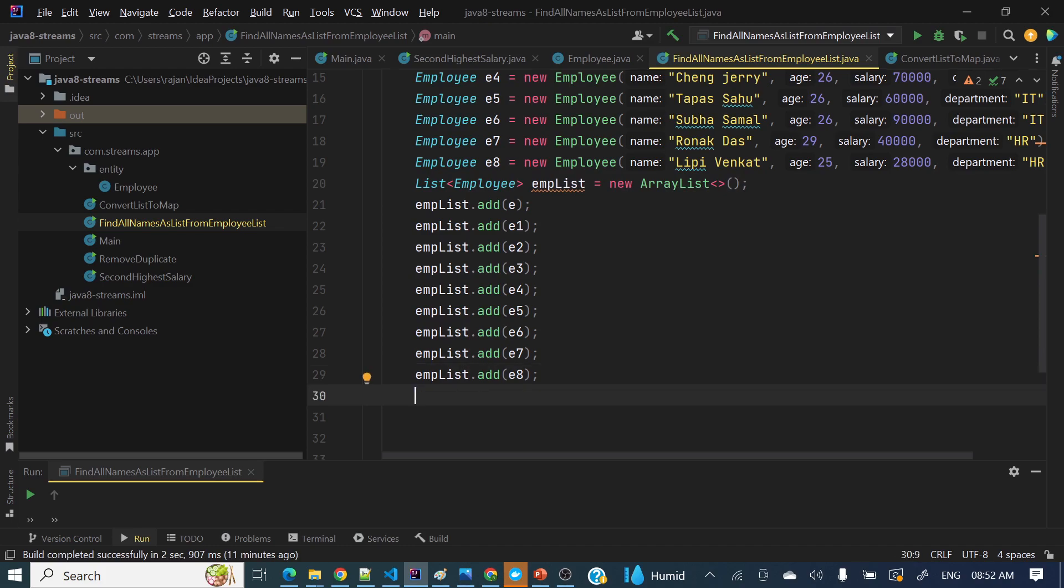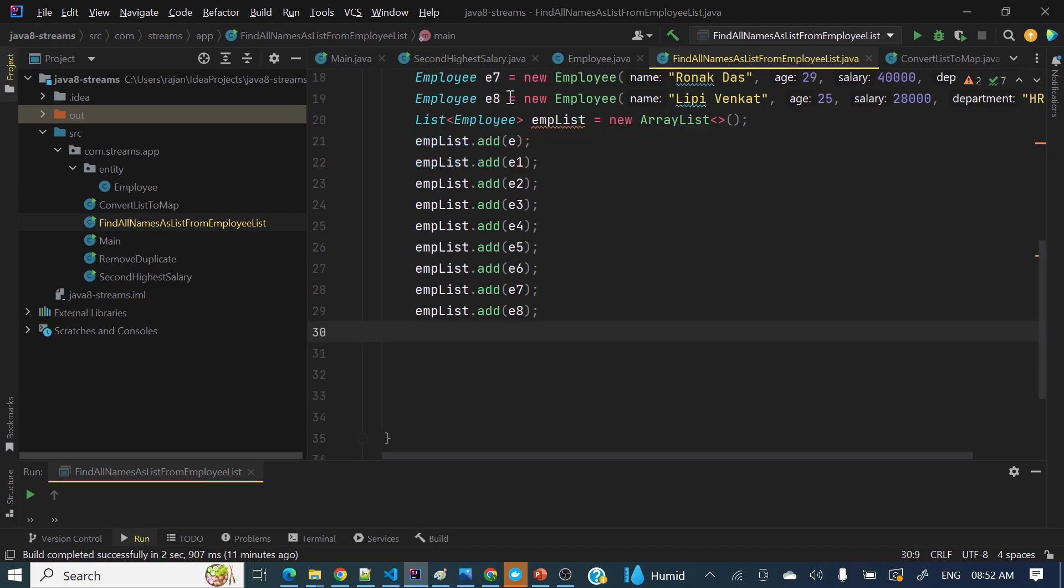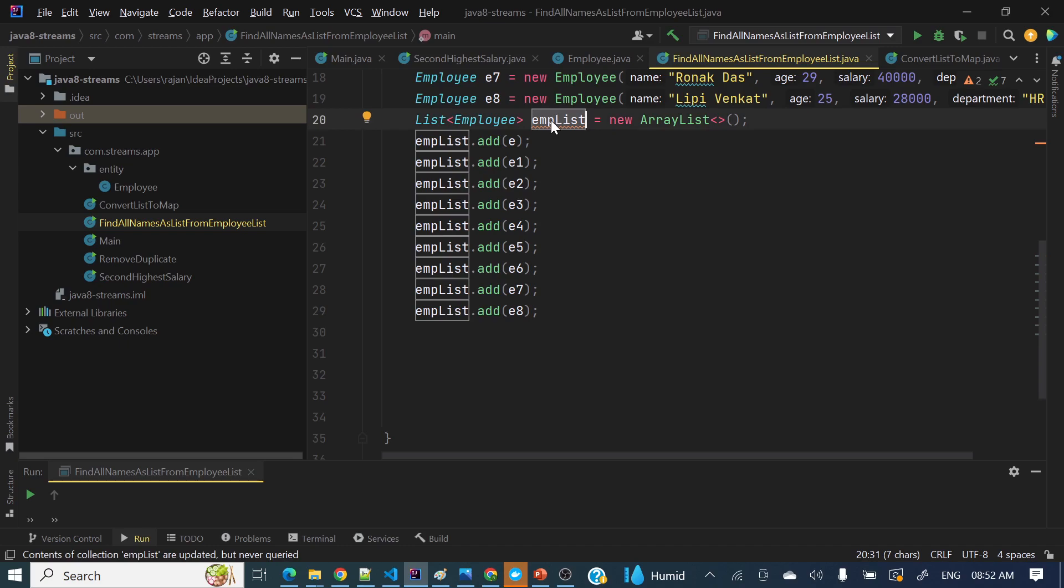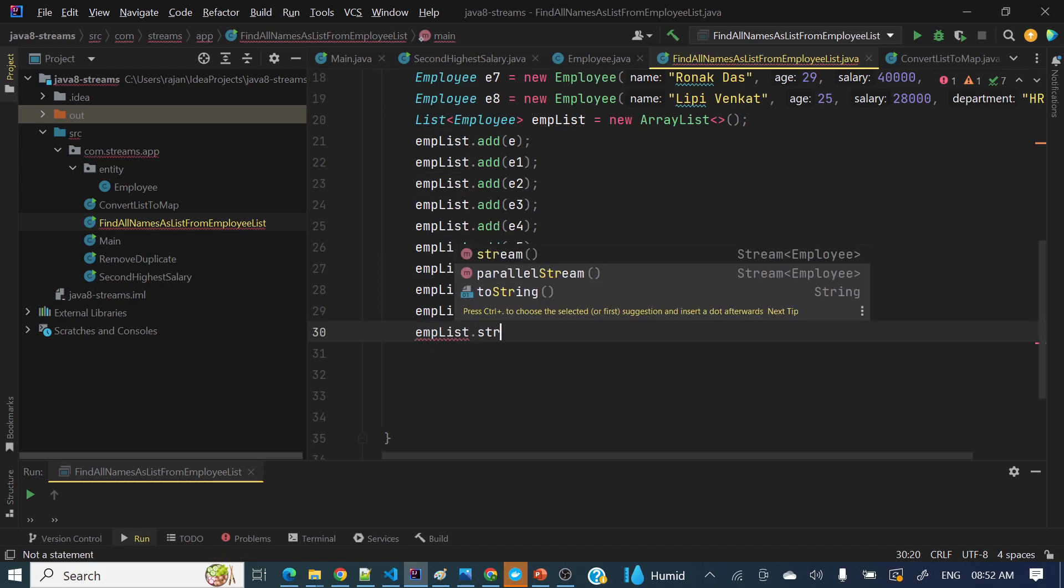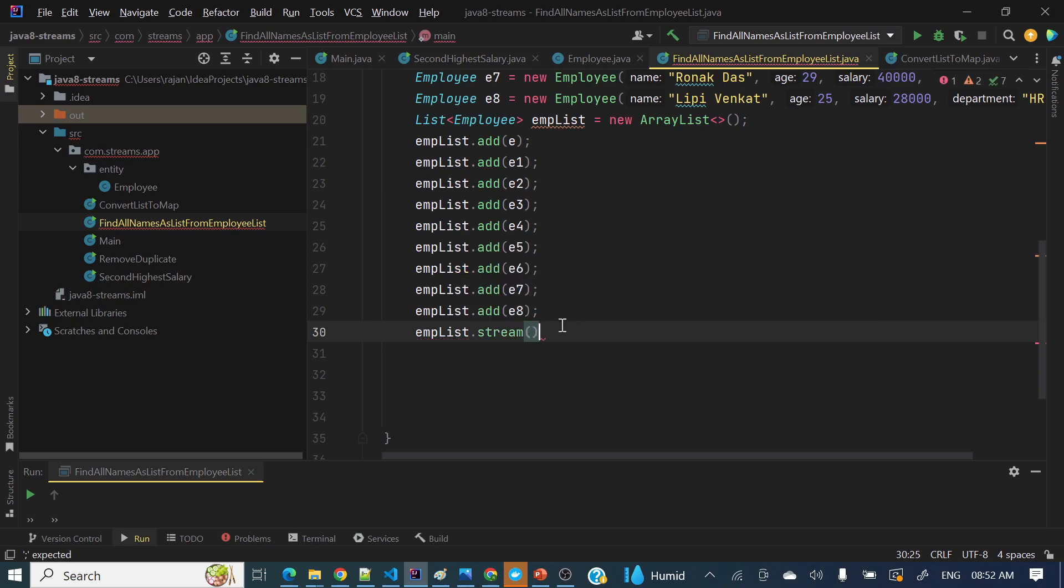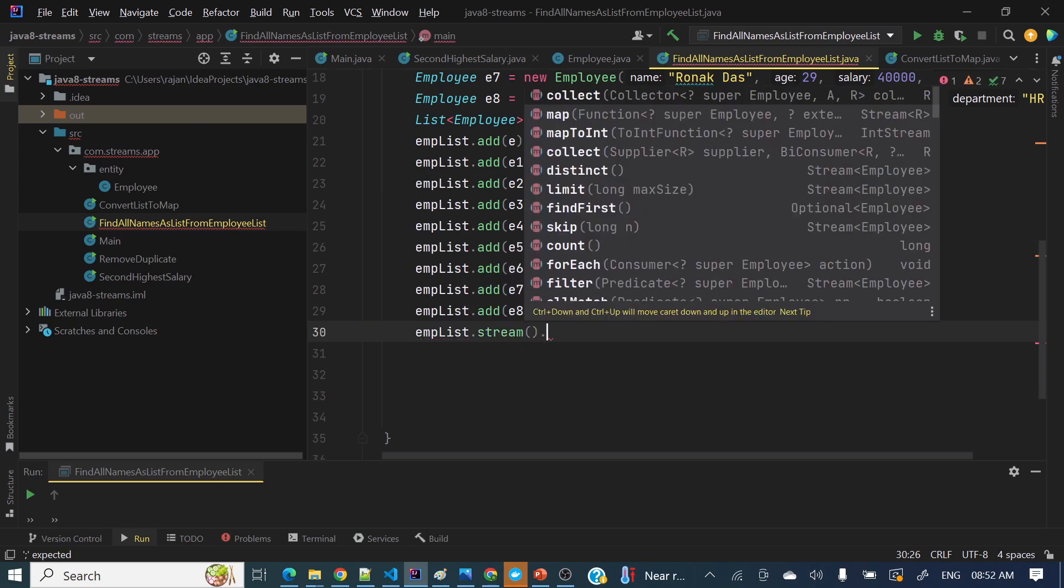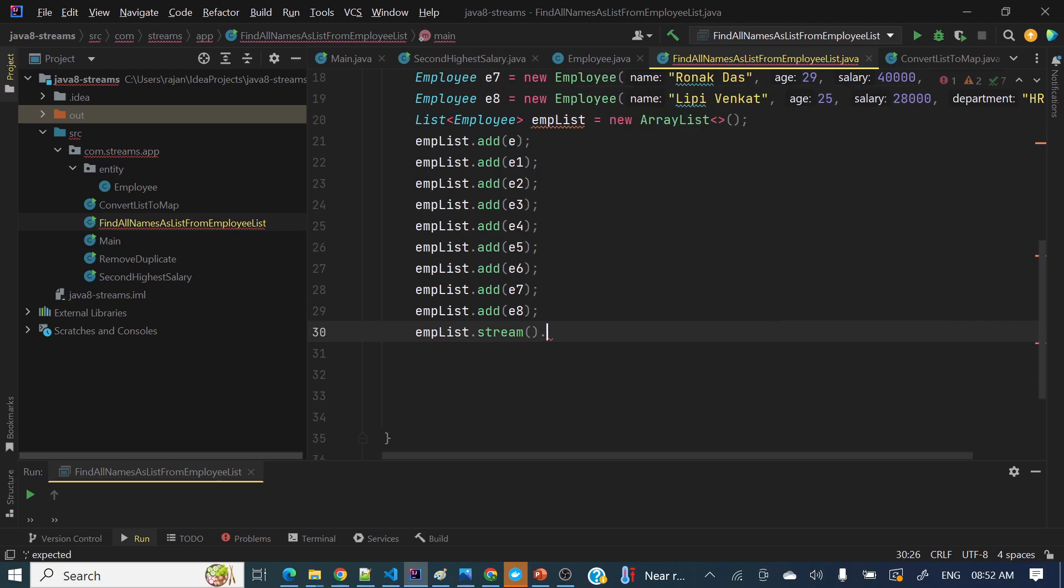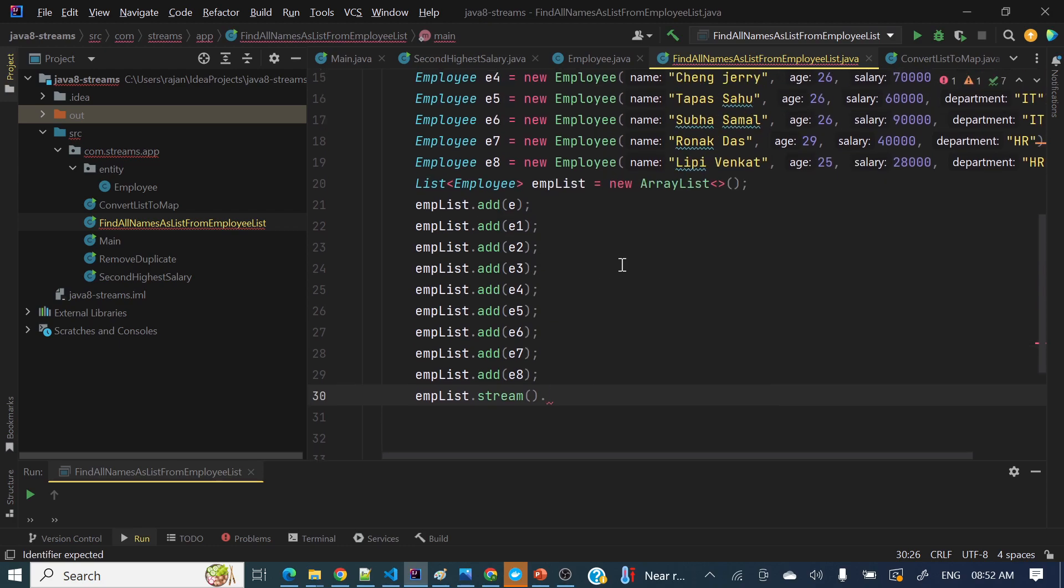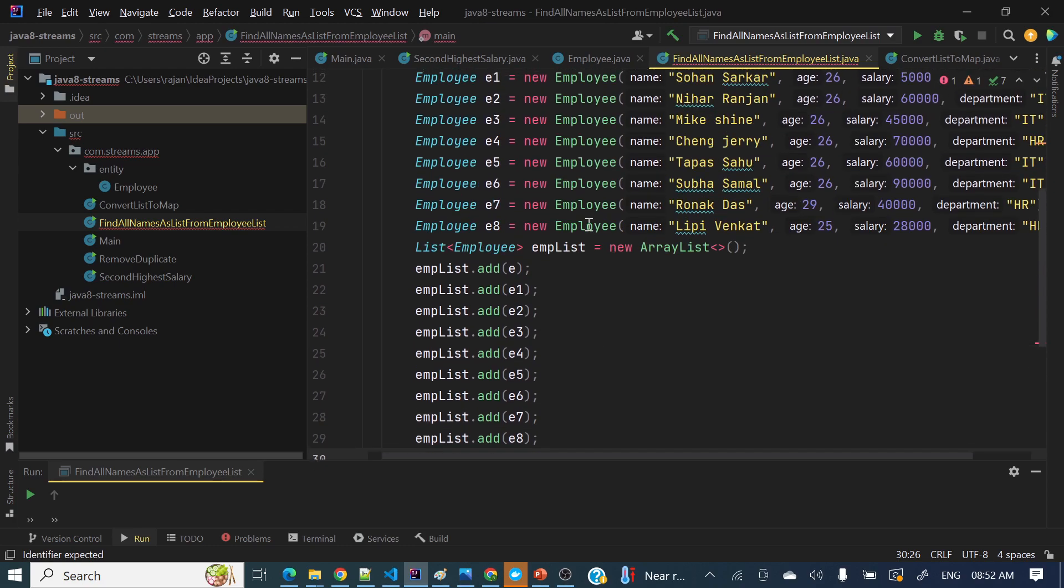Okay, now let's see our actual business logic - how we can find all the names out of these employees. Pretty simple, what we can do first - anything we require streams. So employeeList.stream(). Two things are there: stream and parallel stream. Parallel stream means it will parallelize your tasks. Let me take this sequential stream.